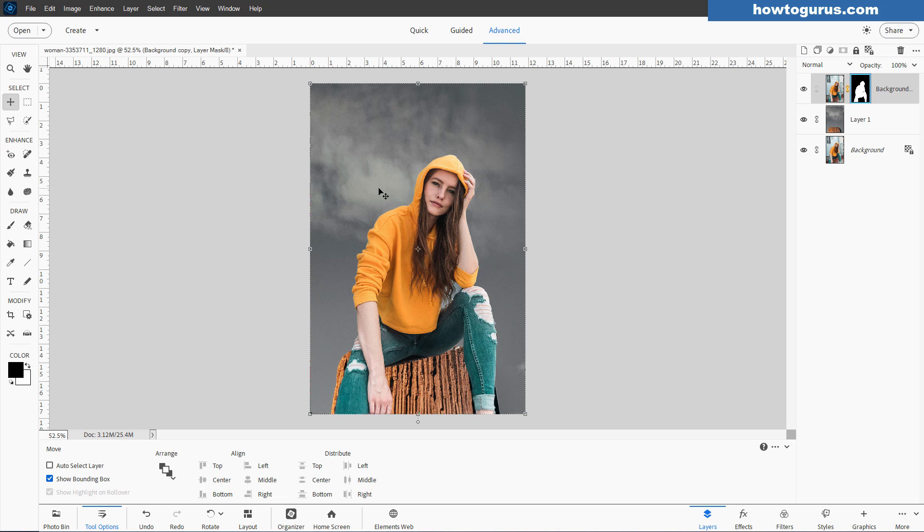You can do the same exact thing without Subject Select. It just takes longer to go in here and make a real careful selection. And then go from there. But it's, as you can see, fairly easy, fairly straightforward.